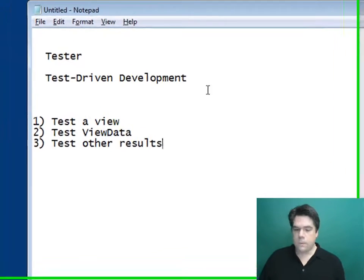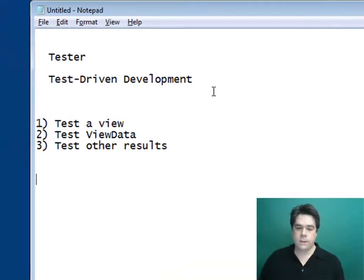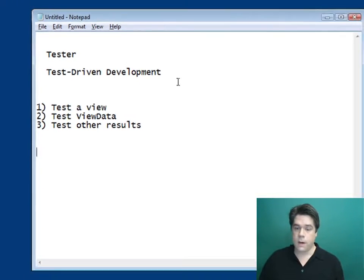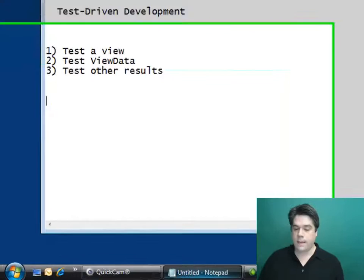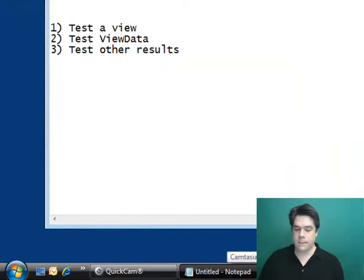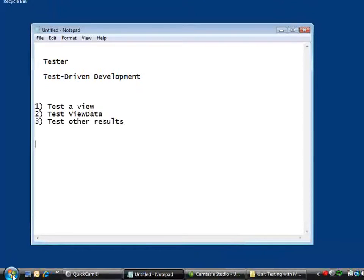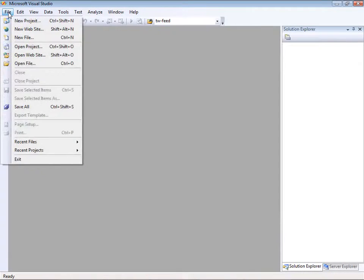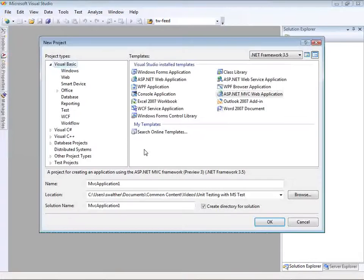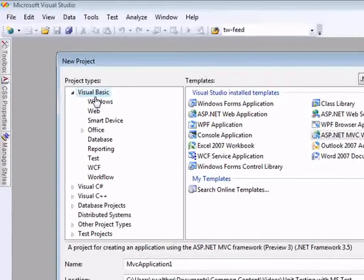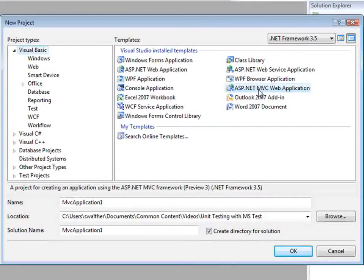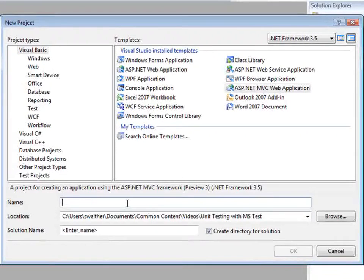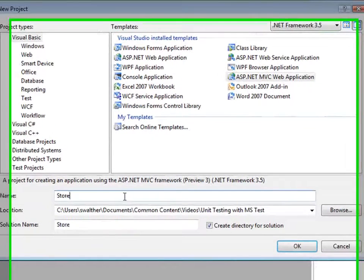I'm going to go ahead and get started. I'm going to create a new project in Visual Studio 2008 — a new ASP.NET MVC application. Let me open up Visual Studio 2008 and go to File, New Project. I'm going to select Visual Basic as my programming language, select an ASP.NET MVC web application, and we're going to be creating a store, so I'll name the new application 'store' and click OK.